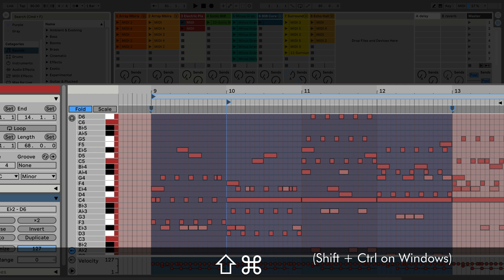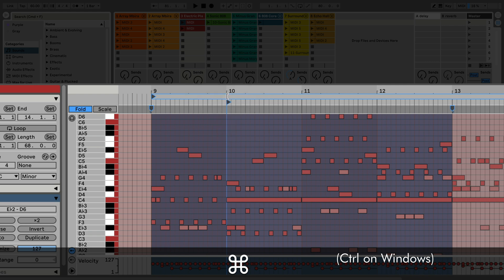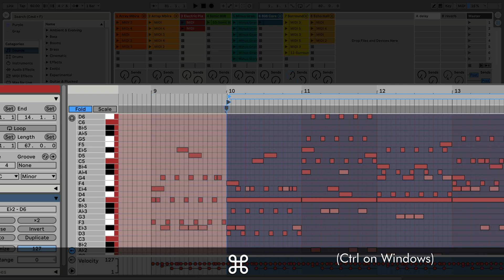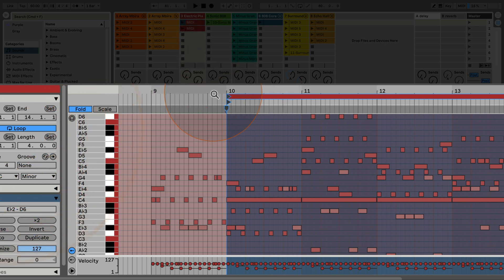If we want to do the same thing for the loop braces — even though in this case the clip is not set to looping — let's say we want it looping from bar 10 to bar 14. We use the same commands, but click further up on the timeline. When you press Command and hold, you see a brace icon appear and it snaps into position. Then Shift+Command sets the end brace, and now the clip loops for four bars from bar 10 to bar 14.